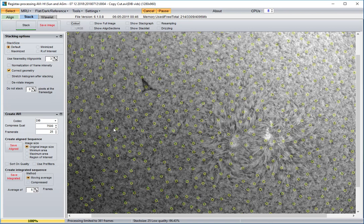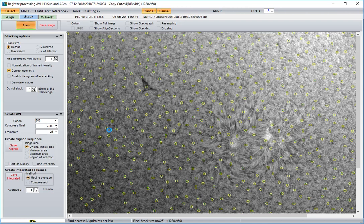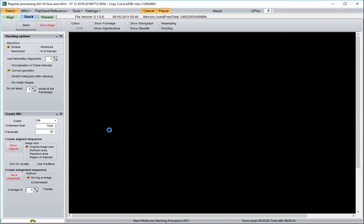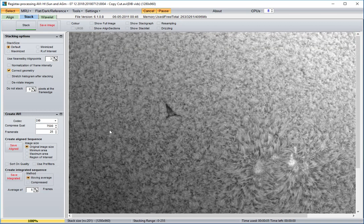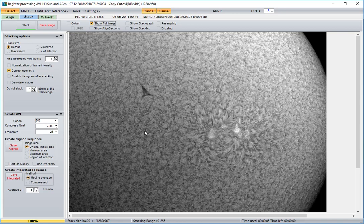Now it's limited the frames and I'm going to actually stack them now by clicking stack. Full image. And that is the stack of the frames that were at least 95% as good as the one I selected.